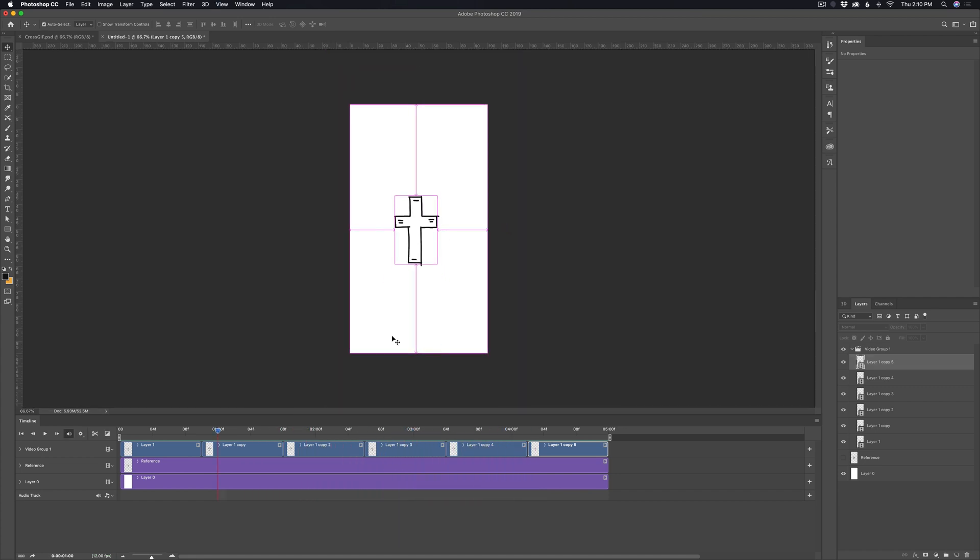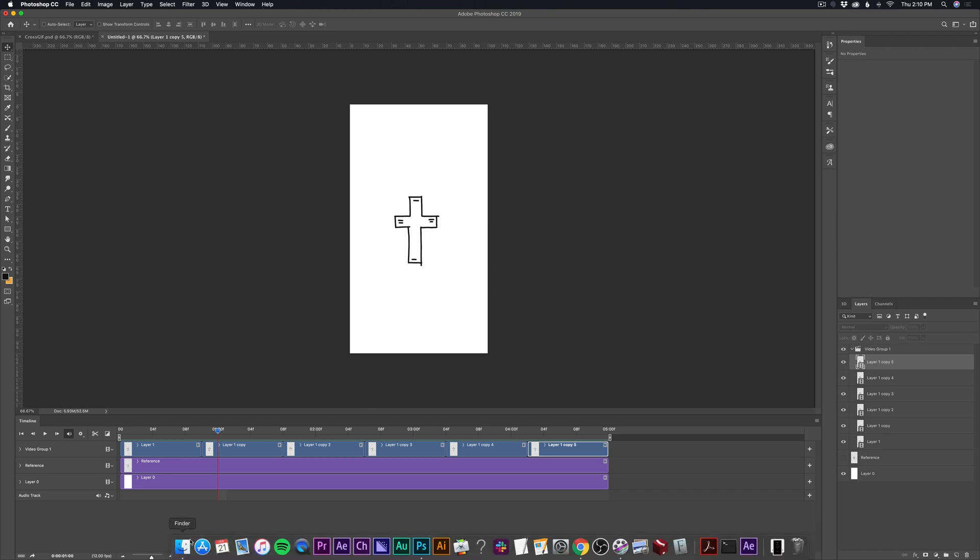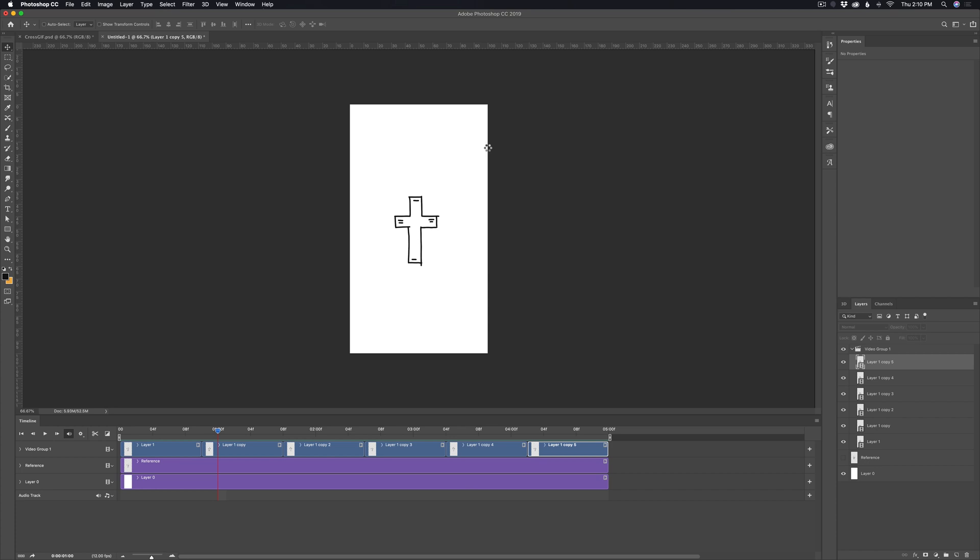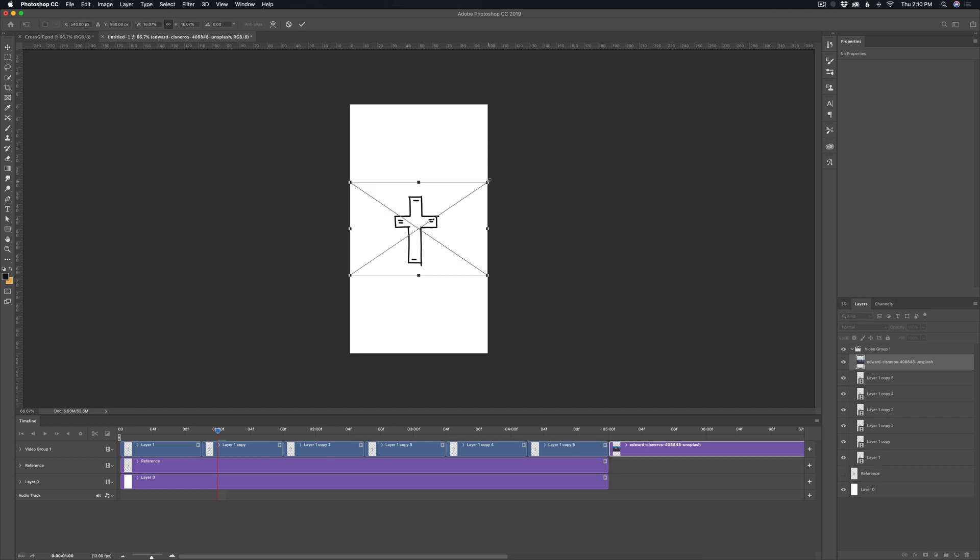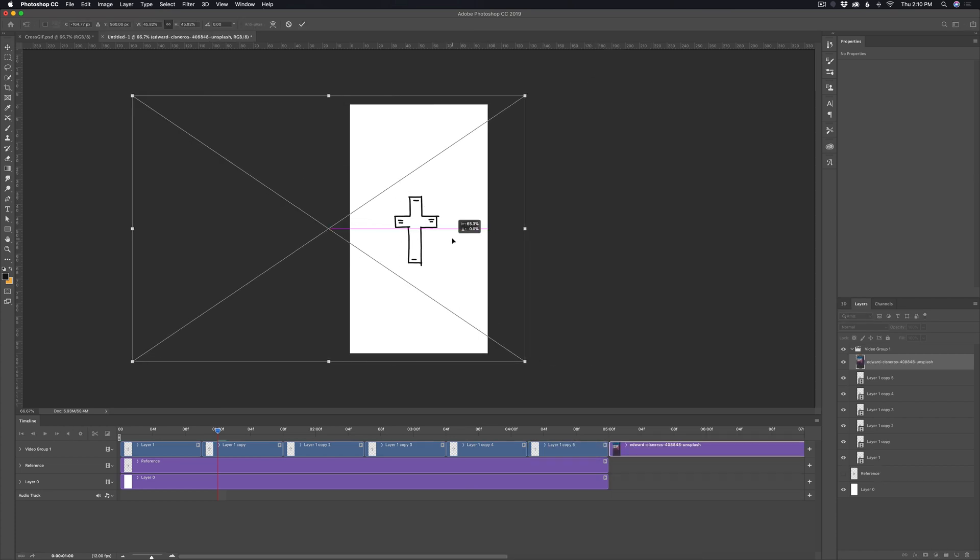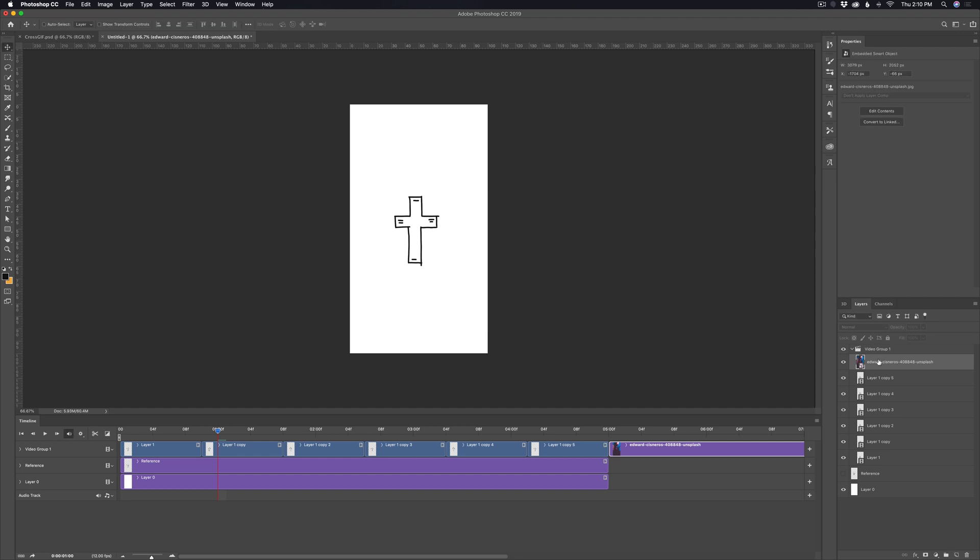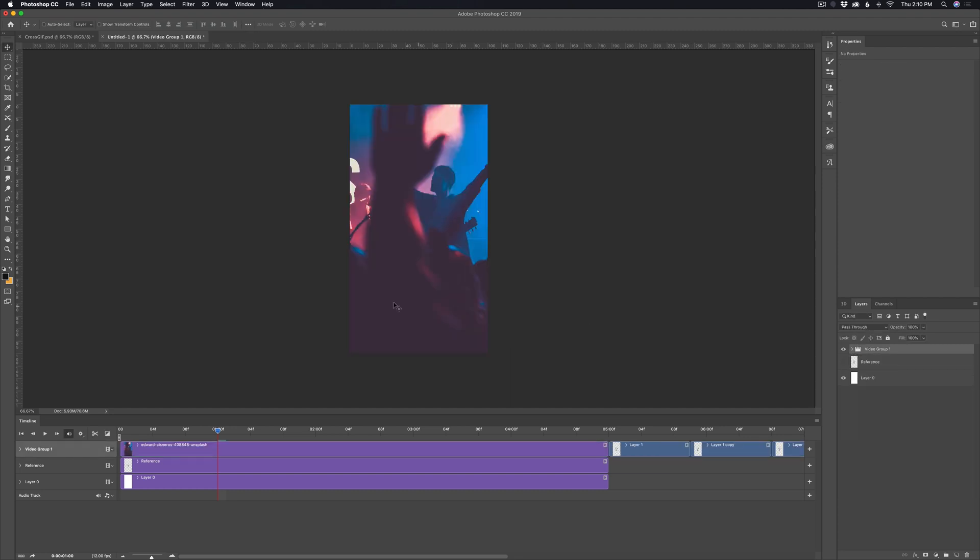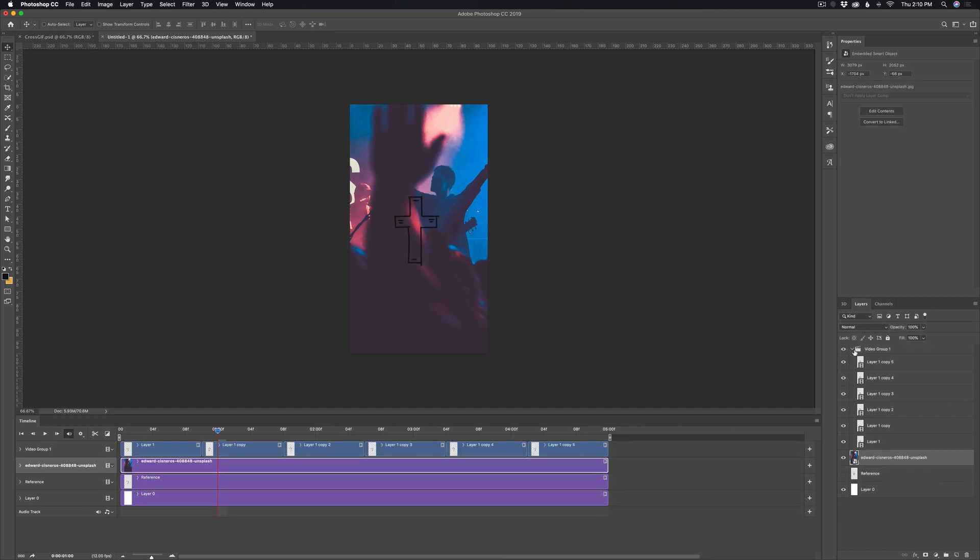I might just grab a photo just to kind of see what this looks like on top of a photo. So I'm just going to grab a photo from my desktop, just kind of drop it in here, scale it up a ways, move it over. And I think I just need to move it down here. And so now we have the video group. I guess I need to put it behind the video group.